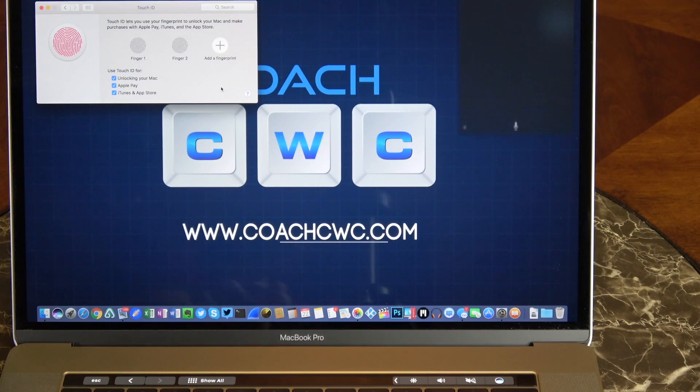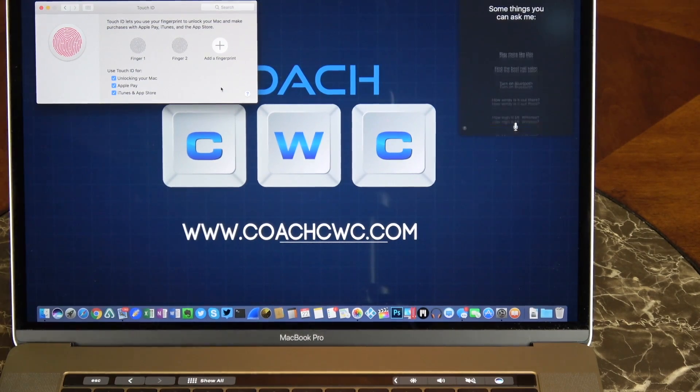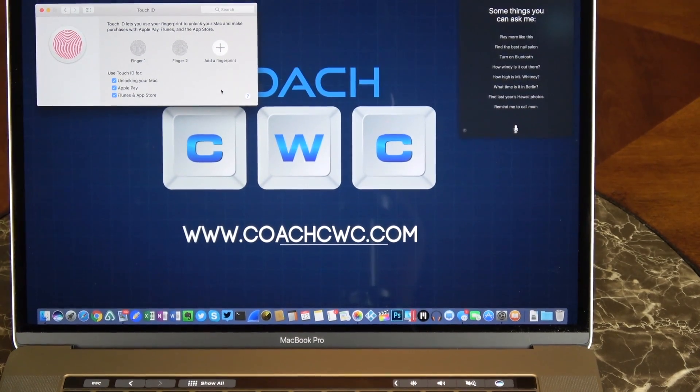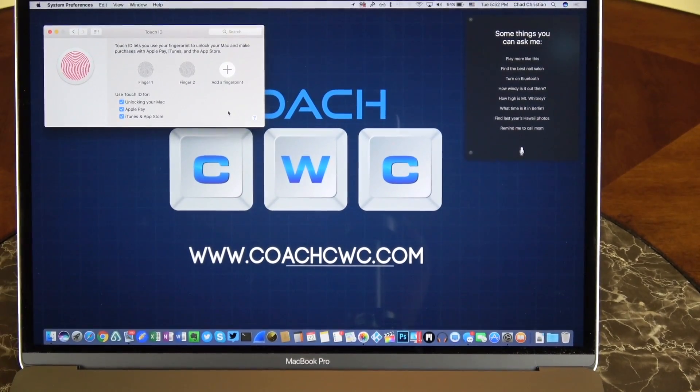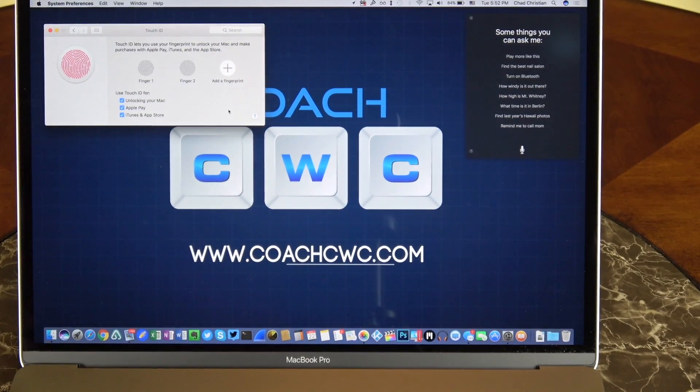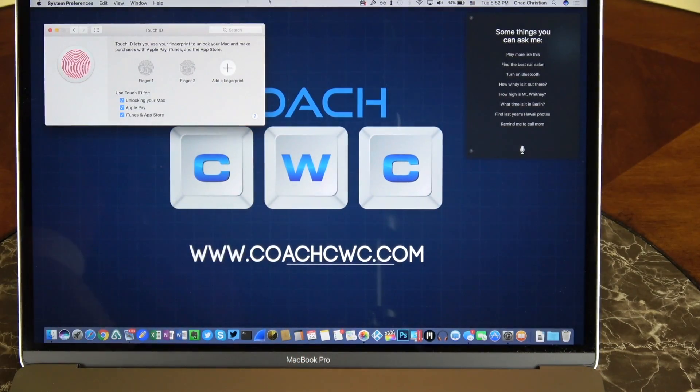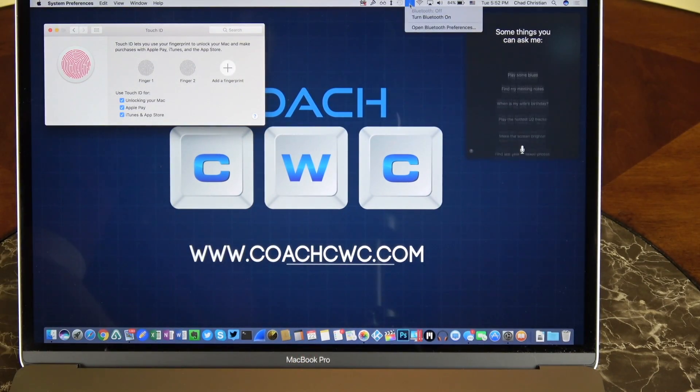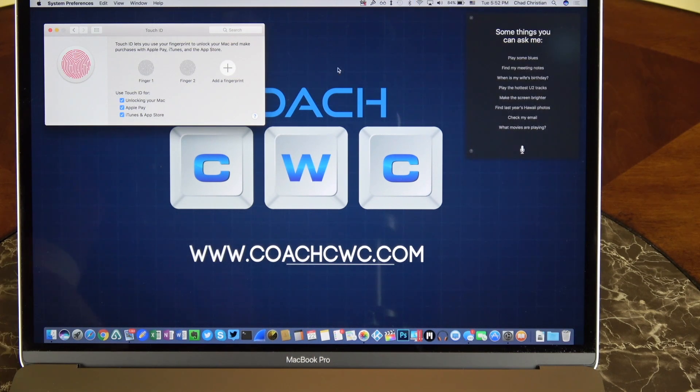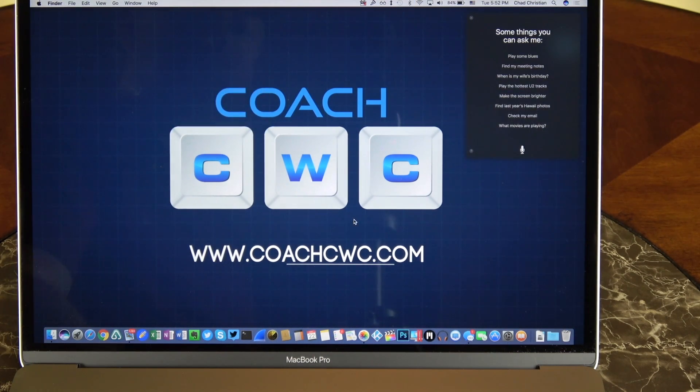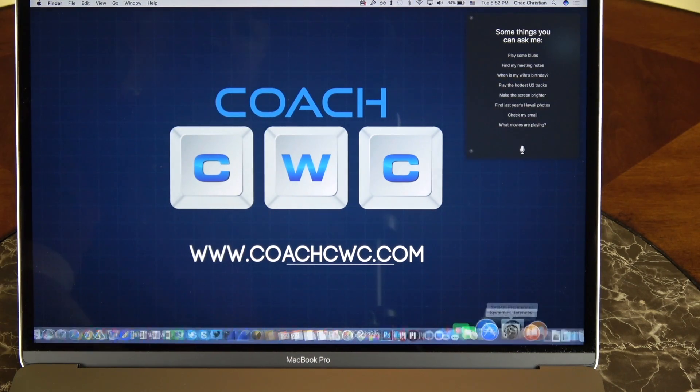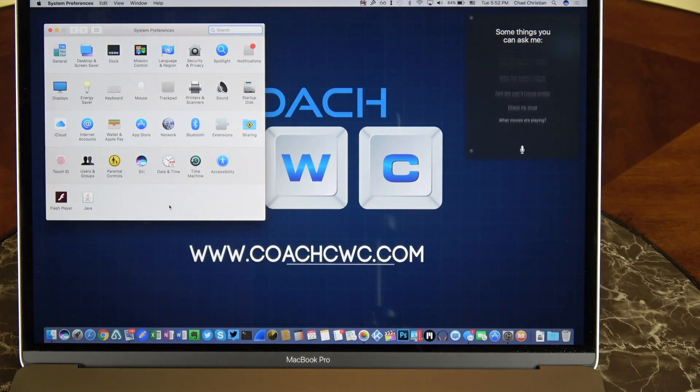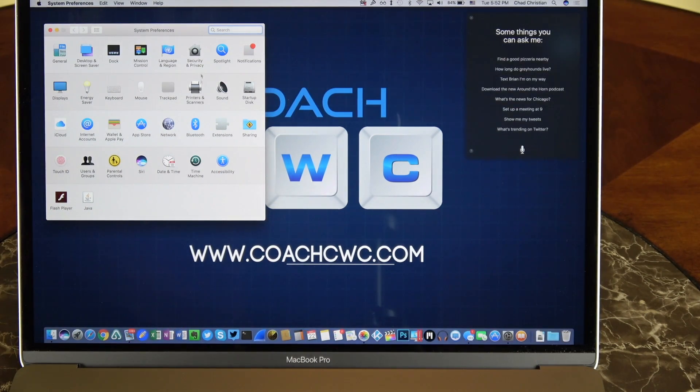This does allow you to use Apple Pay and iTunes to purchase things, but the funny thing is you can't use it to log in for websites, which would be really cool if you could do that, like Microsoft has, or any of your system apps. If you want to unlock system settings, you still have to key in your password. I wish you could use your Touch ID, so hopefully on some updates they'll be able to do that.